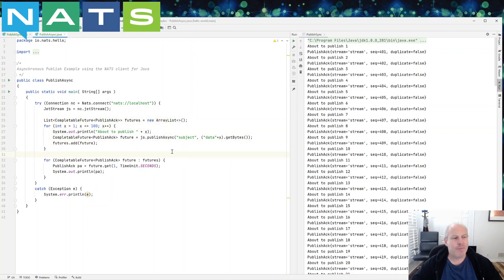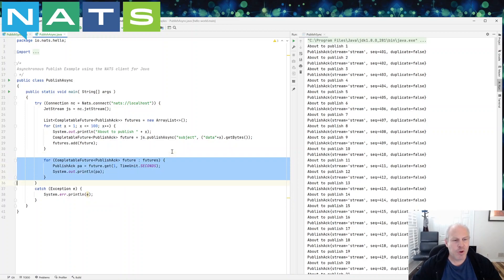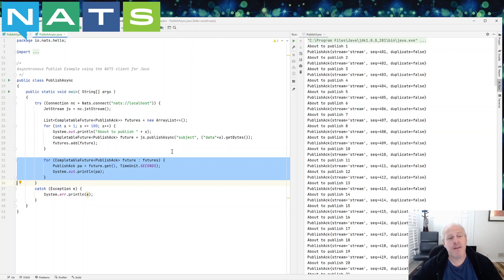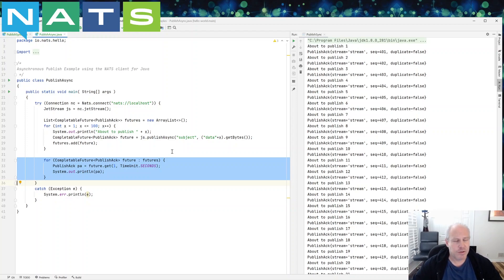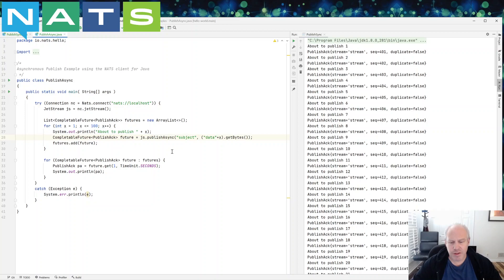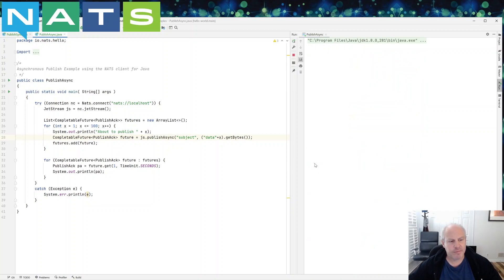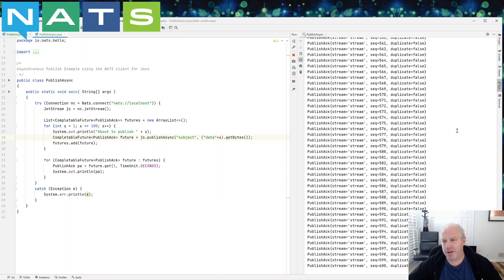And then when I'm done with the publish loop, then I'm going to handle, check and see that I've got the acknowledgement from the servers. So let's run this and see what the output is.